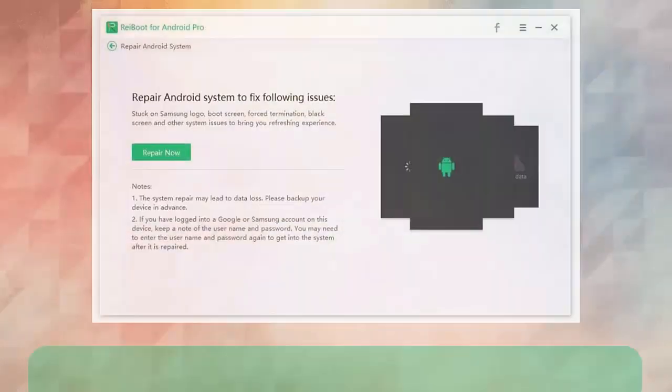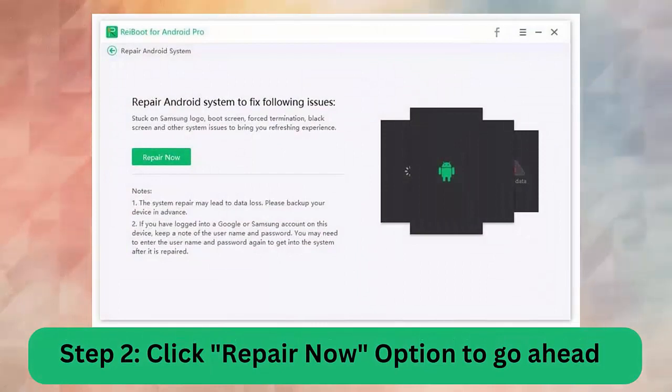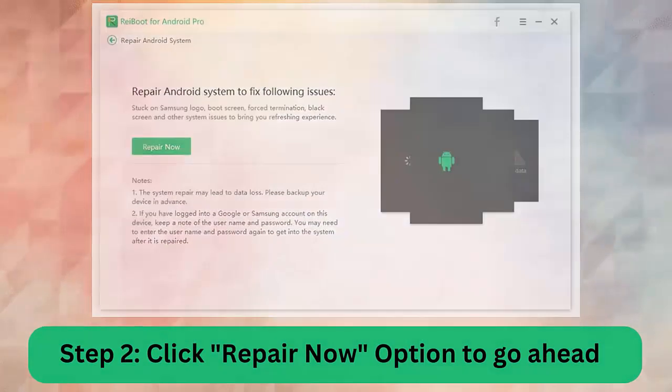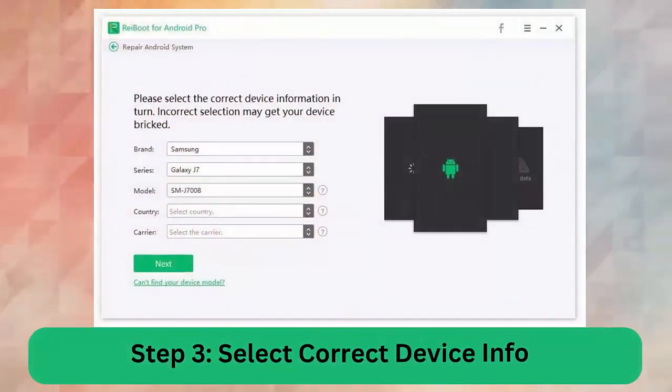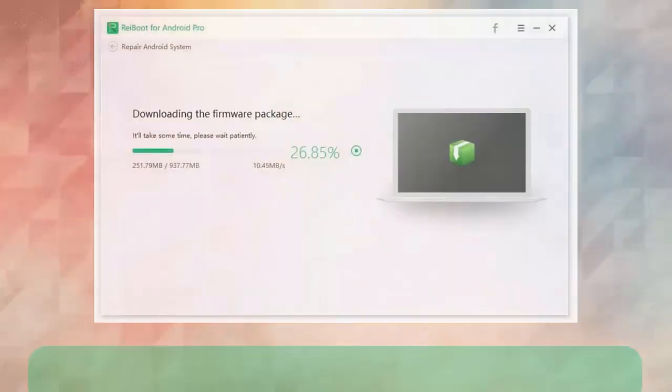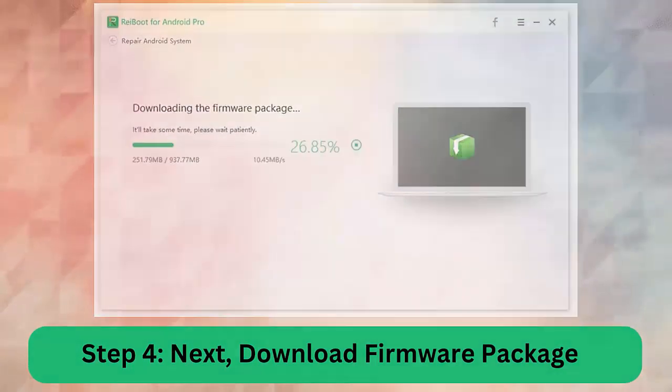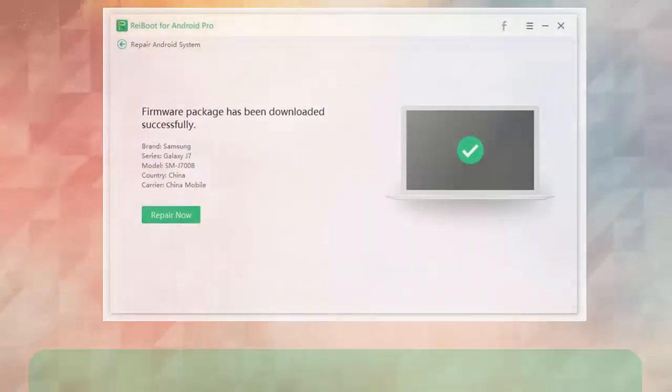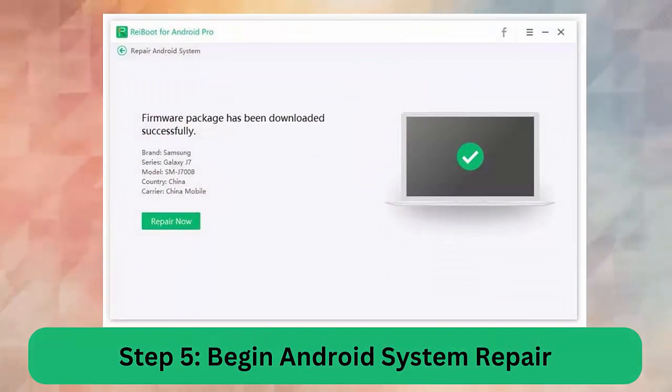Step 2. Click Repair Now option to go ahead. Step 3. Select correct device info. Step 4. Next, download firmware package. Step 5. Begin Android Repair System.